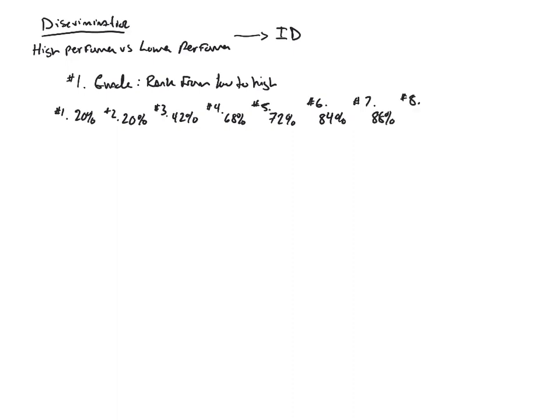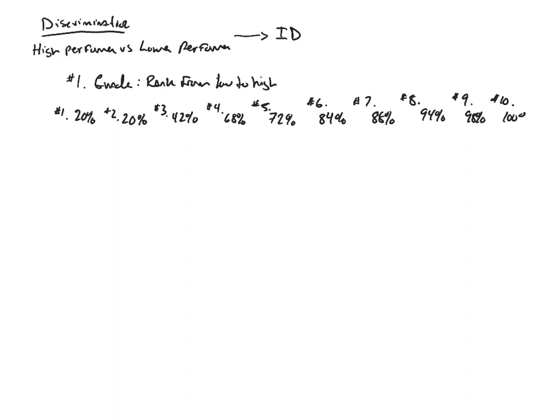Number six ended up getting an 84%. Number seven ended up getting an 88% on the exam. Number eight ended up getting a 94%, and I'm being rather arbitrary here. Number nine ended up getting a 98%, and then student number 10 ended up getting a 100%.